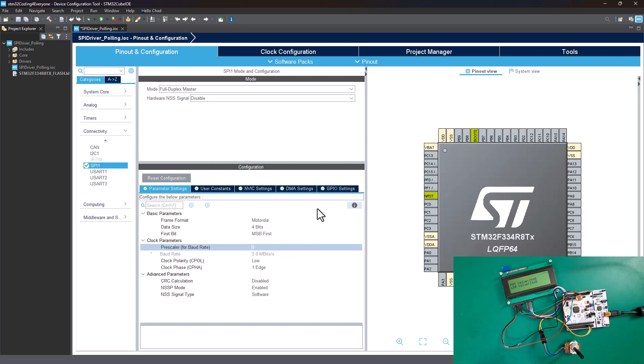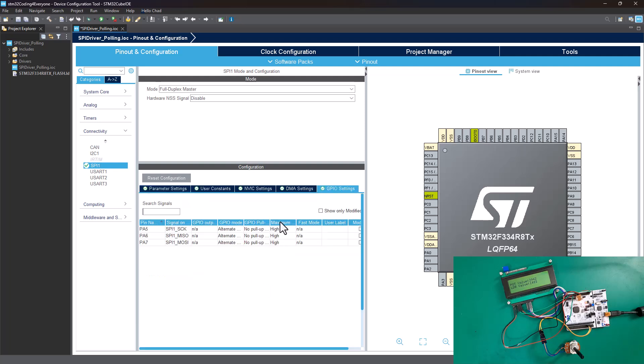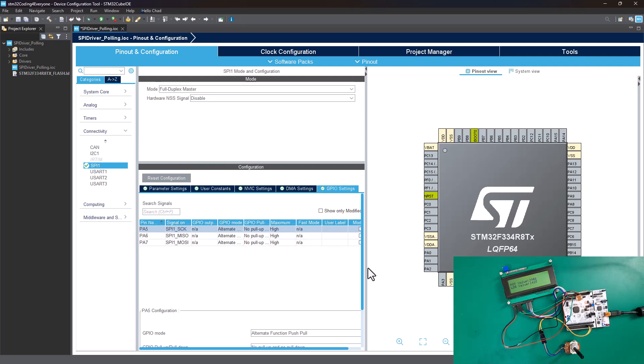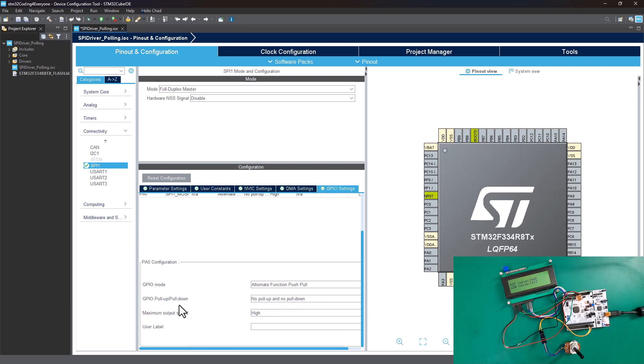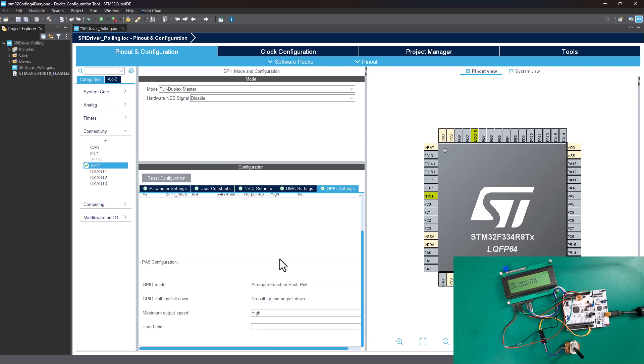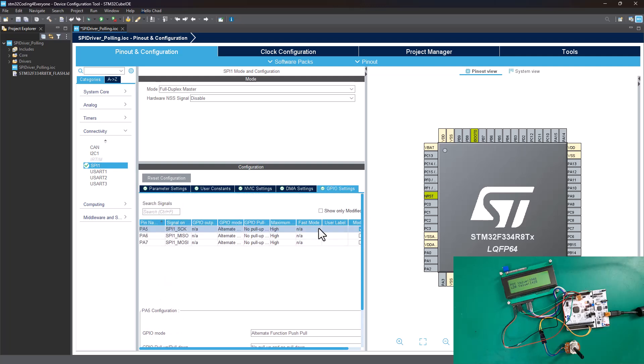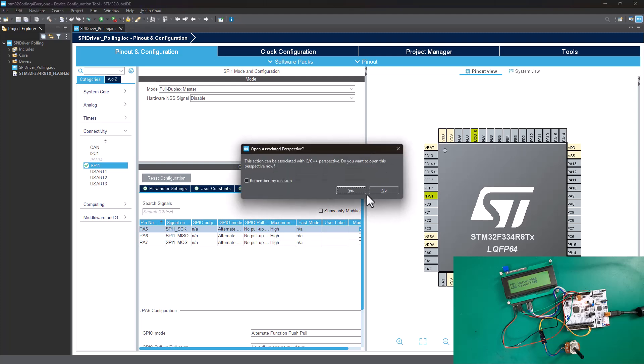The next thing is to go into GPIO settings and verify that we're running at maximum clock frequency. When I select all three pins, we can see down here the maximum speed setting where you can select low, medium, or high. We need to ensure we're running at high speed, and you can see that STM32CubeIDE already selected high speed for us. That's all we need to do here, so we can go ahead and generate the code for our driver.